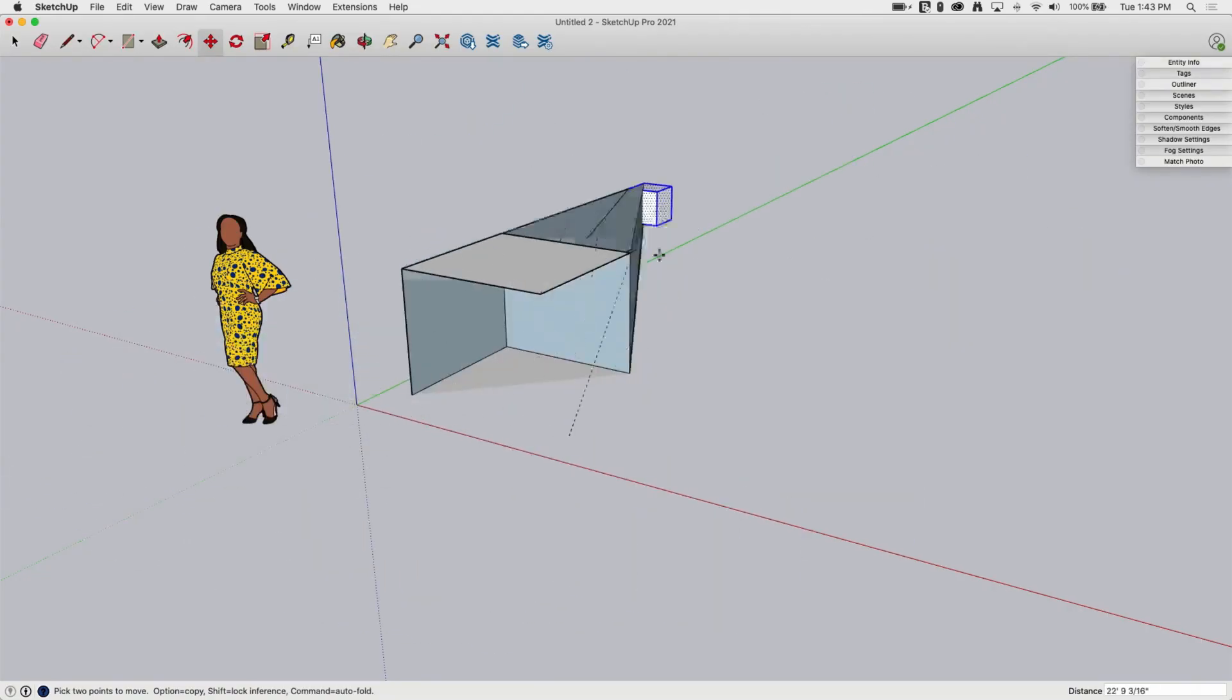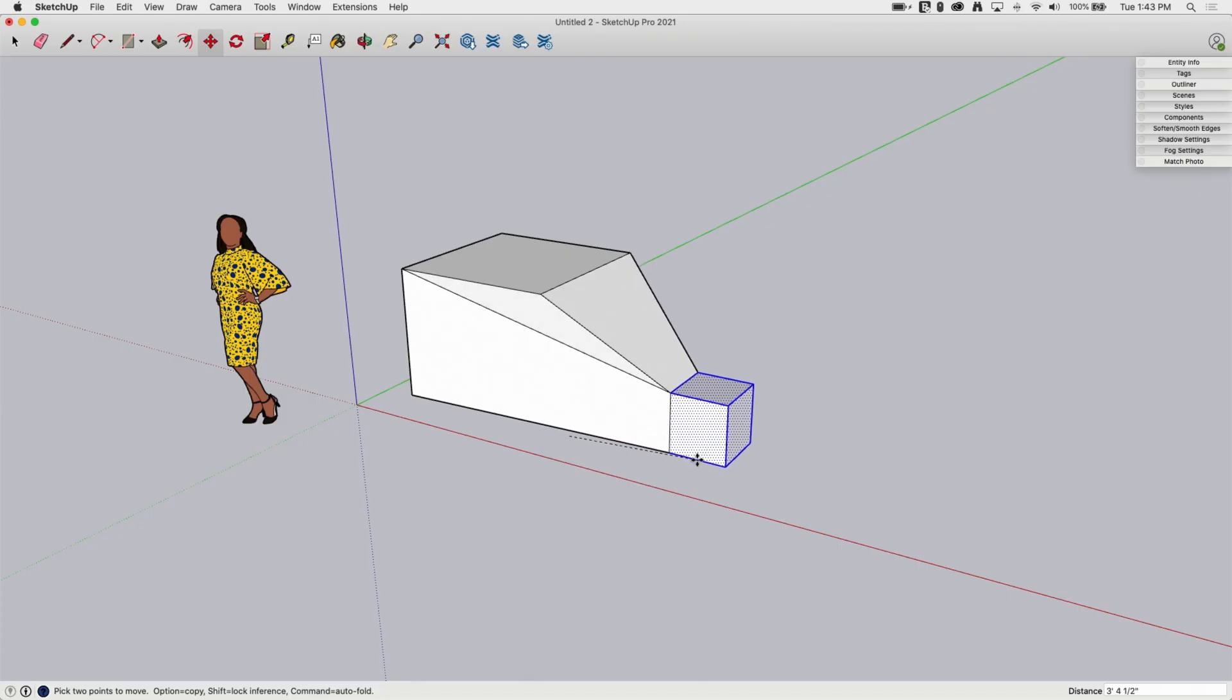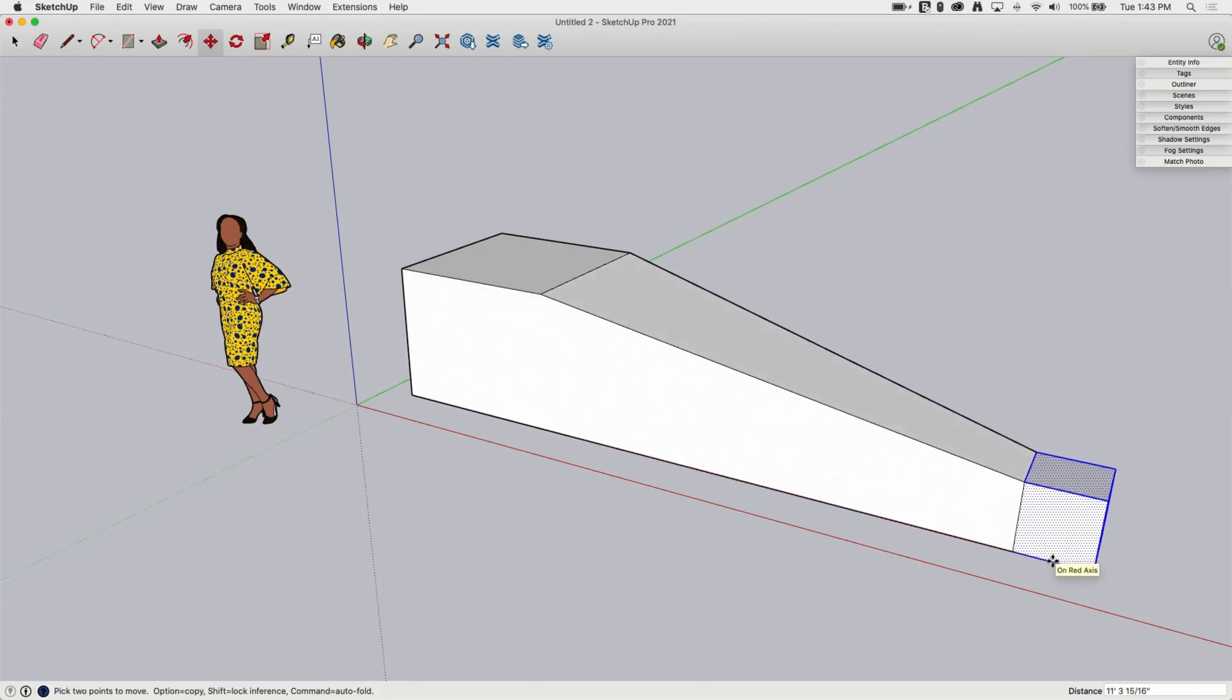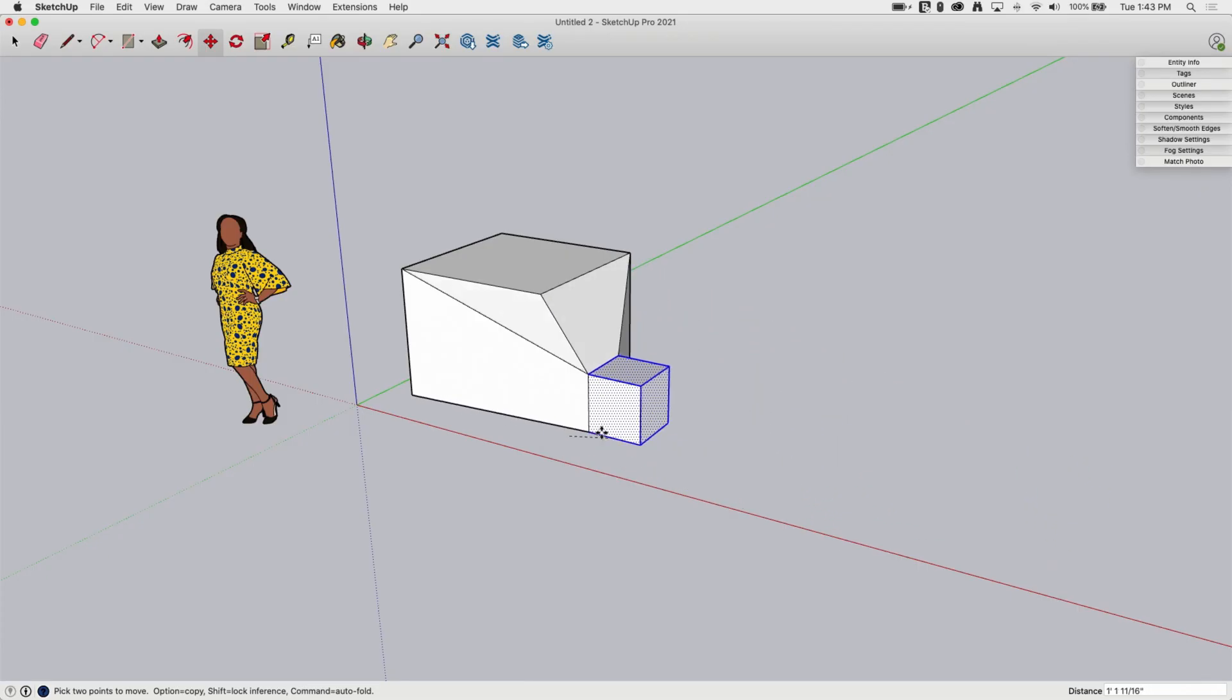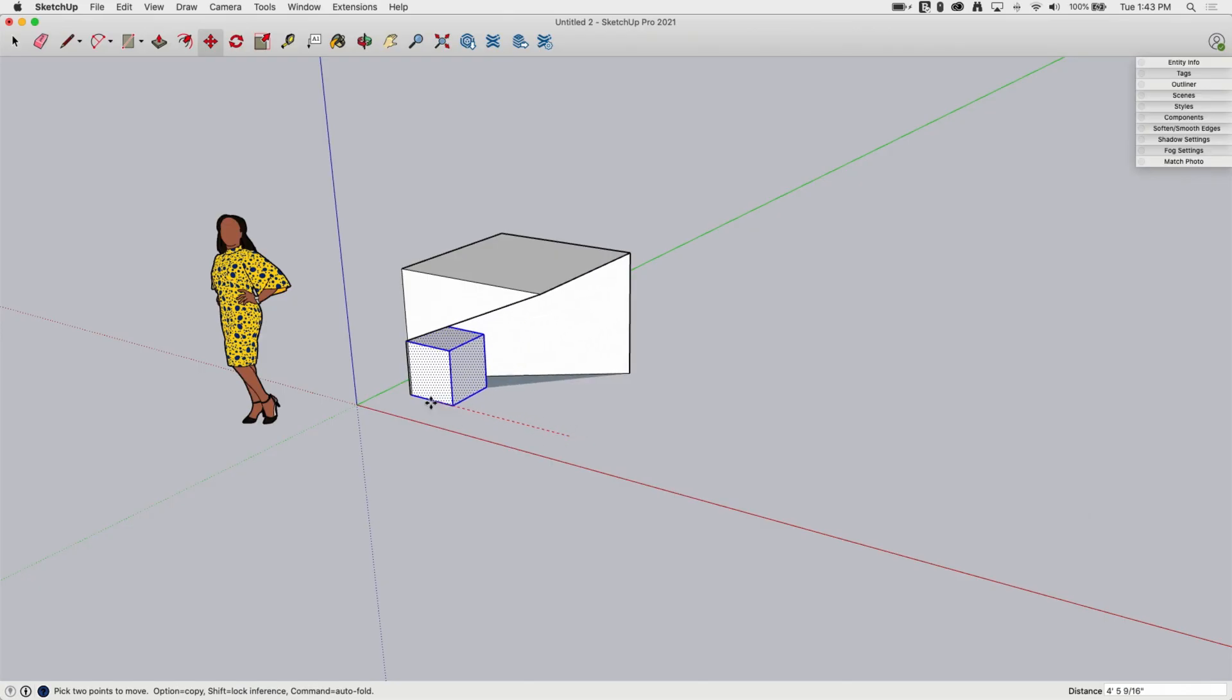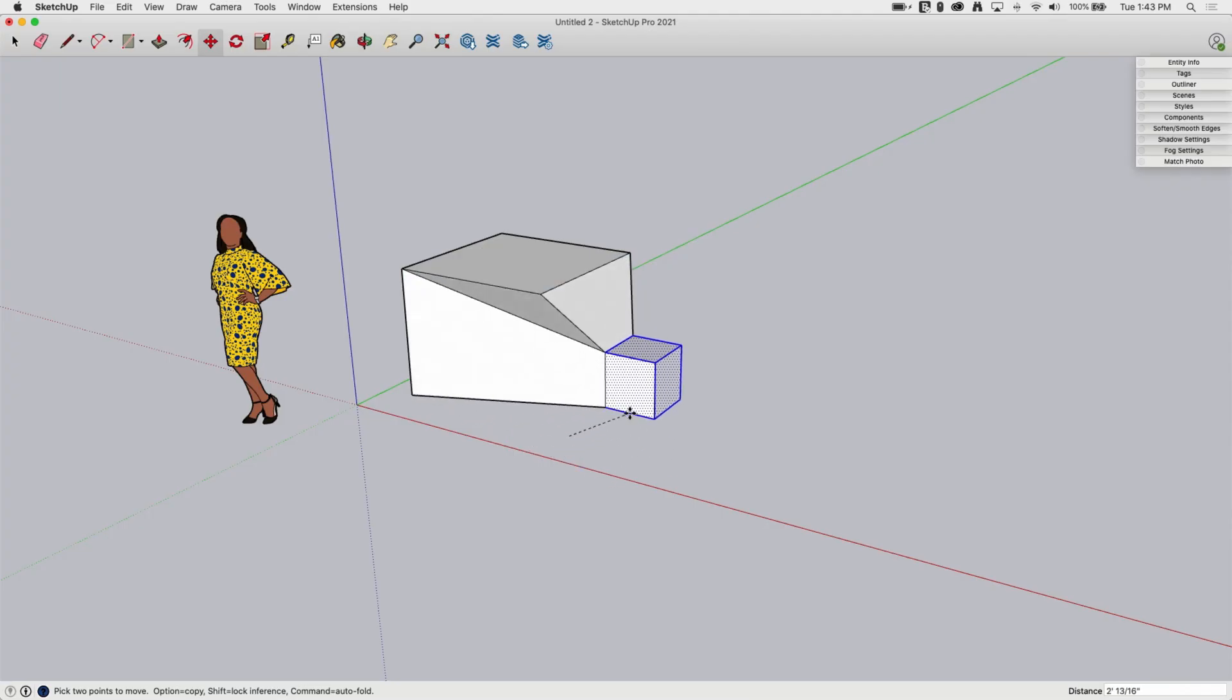So SketchUp geometry by design is sticky. It grabs onto other geometry and connects to it. That is how it works. This is not a problem, this is not a bad thing. This is intentional by design. This is how it's supposed to happen.